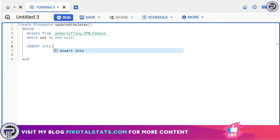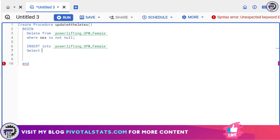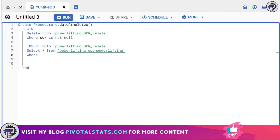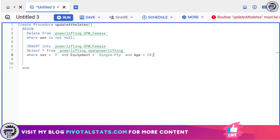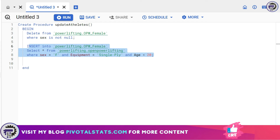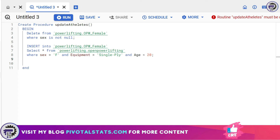Since stored procedures can have multiple queries, a semicolon tells SQL where each one ends. With the DELETE done, I'll write a second statement — an INSERT: INSERT INTO opwfemale, with data coming from a SELECT statement: SELECT * FROM open_powerlifting WHERE sex = 'F' AND equipment = 'Single-ply' AND age < 20, followed by a semicolon. This also teaches a new way to insert data using a SELECT statement rather than the VALUES clause.